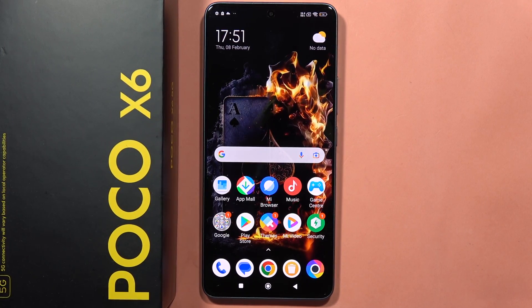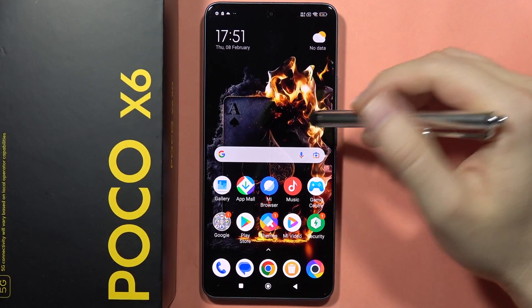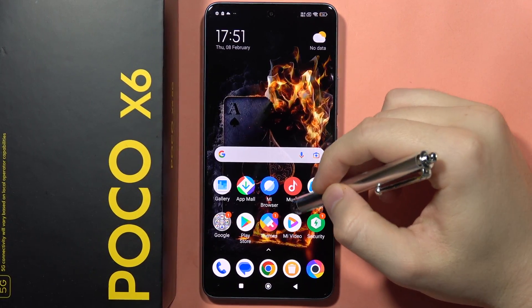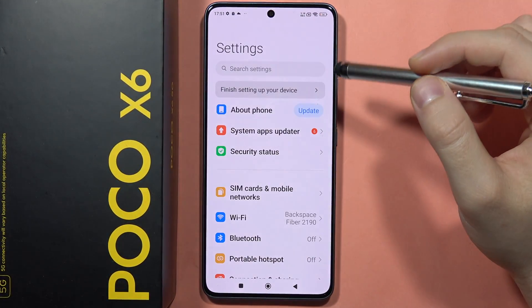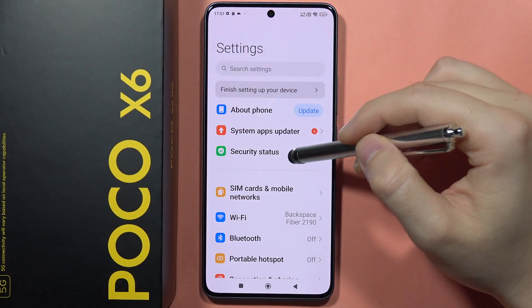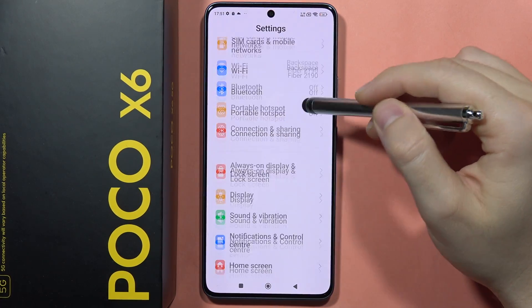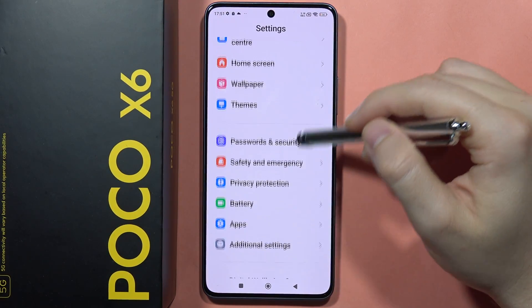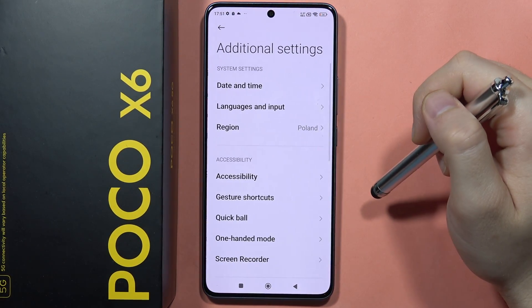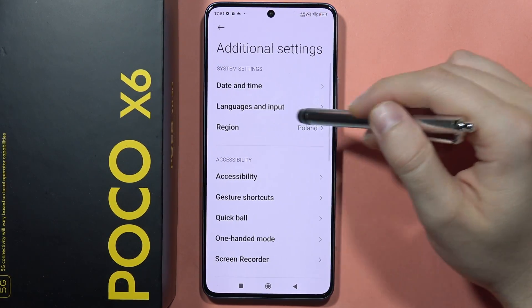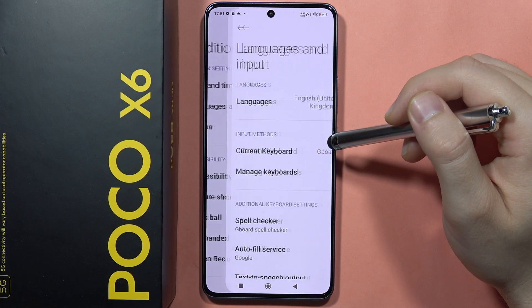If you want to change the keyboard language on your Poco X6, first you will have to go to Settings, then scroll down, open Additional Settings, and go into Languages and Input.